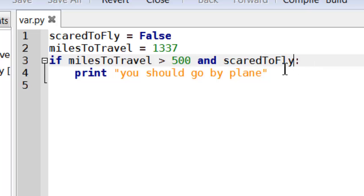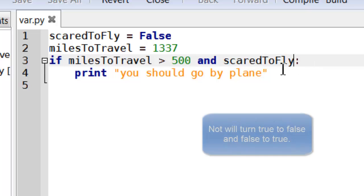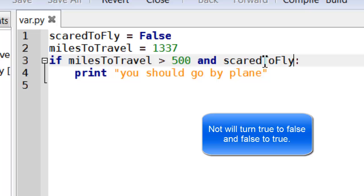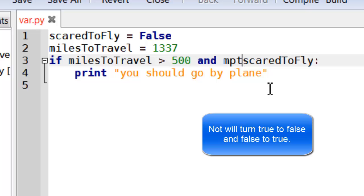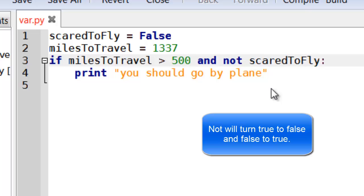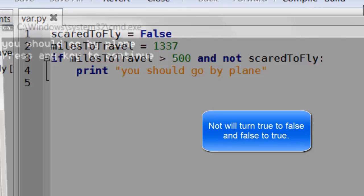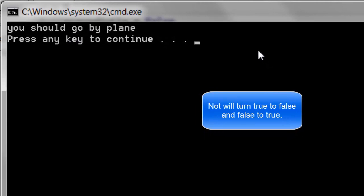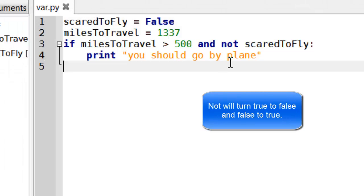To say, well, if they're not scared to fly, then that's OK. But if they are scared to fly, then it's not. So to invert, we use the word not. And there we go.